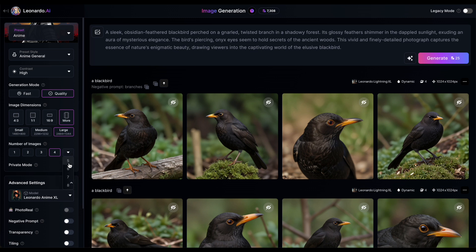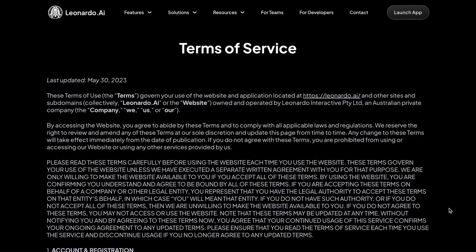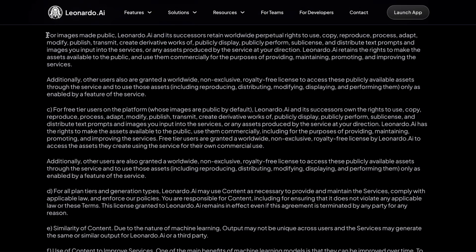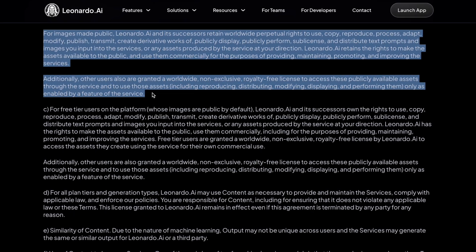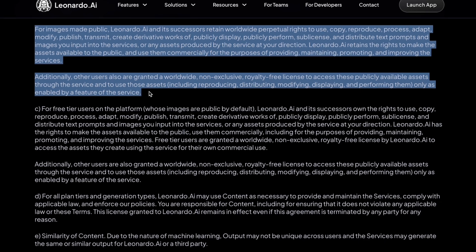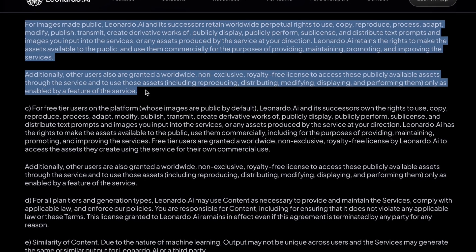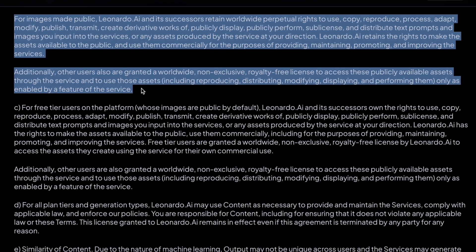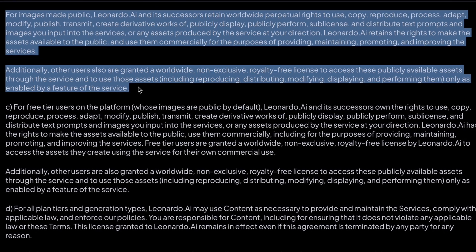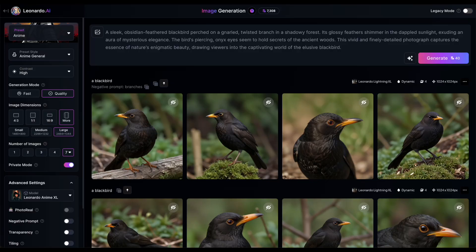Next, let's explore the private mode slider. In the legacy mode, this feature was called public images, and when enabled, your generated images would be publicly available. By making your images public, you would give Leonardo.ai permission to use, share and modify them worldwide, forever, according to their terms of service. They would also retain the right to make these assets available to the public and use them commercially for service purposes. In the past, if you were on a paid plan and wanted to keep your images private, you had to disable this toggle.